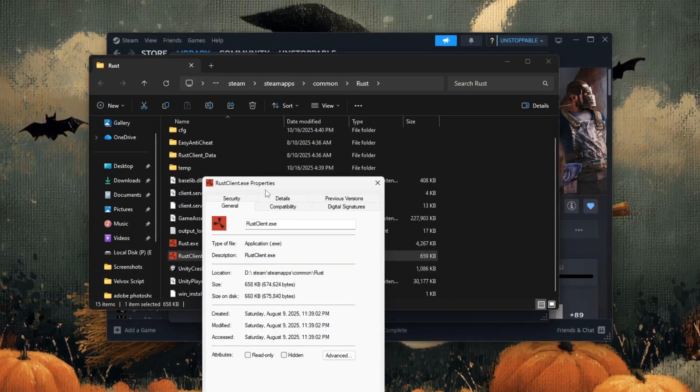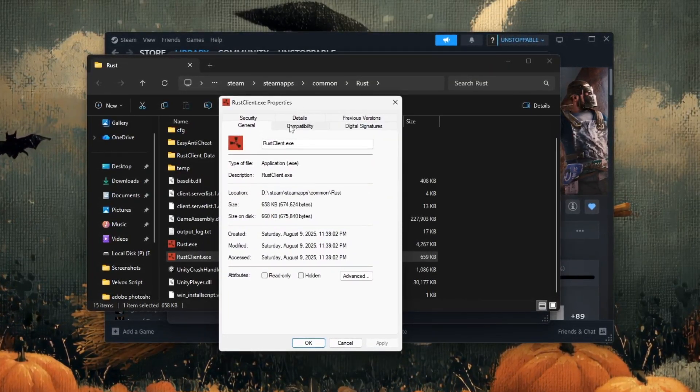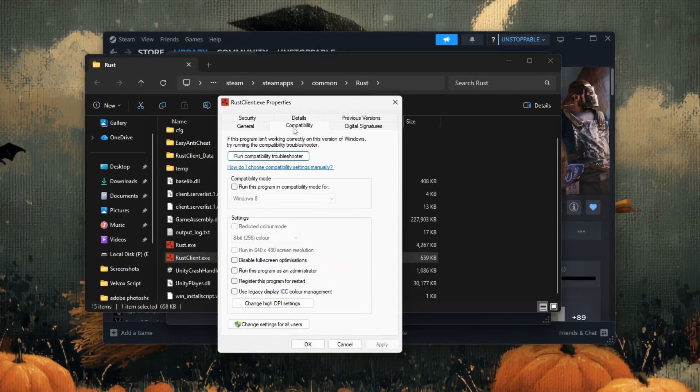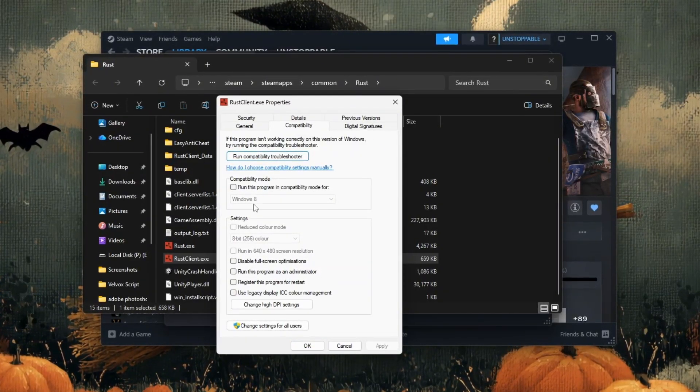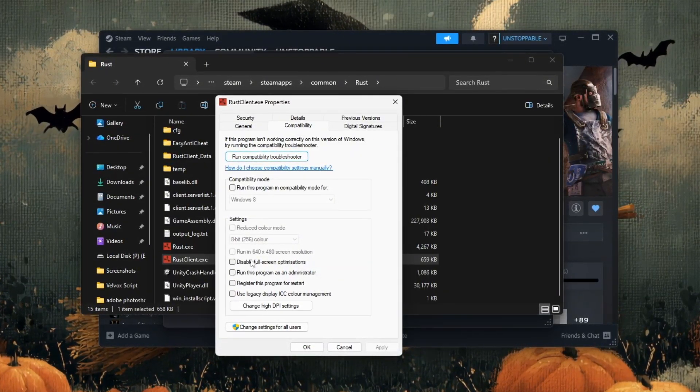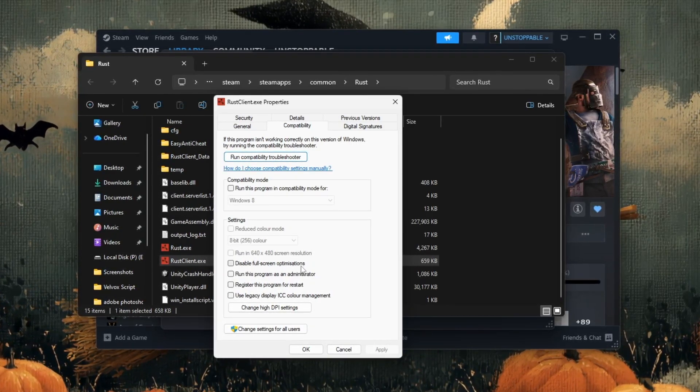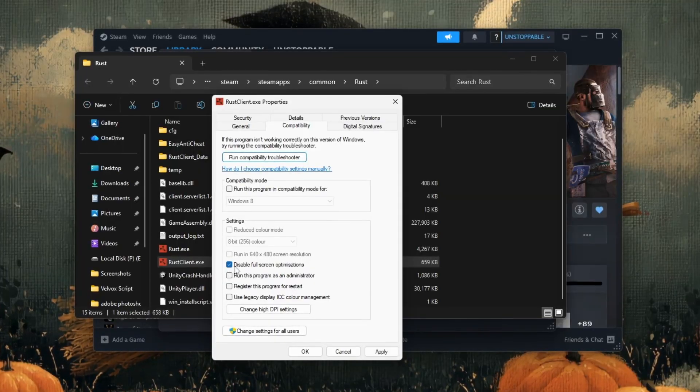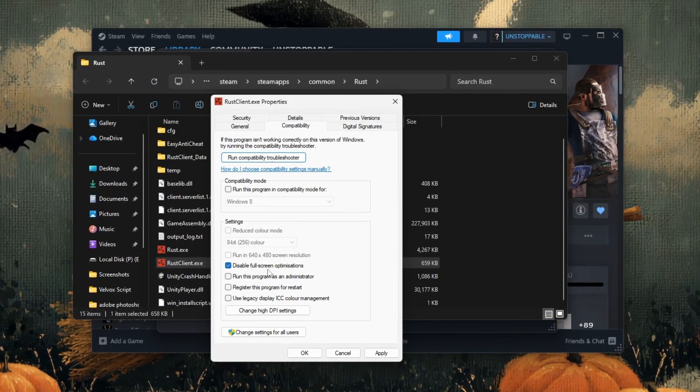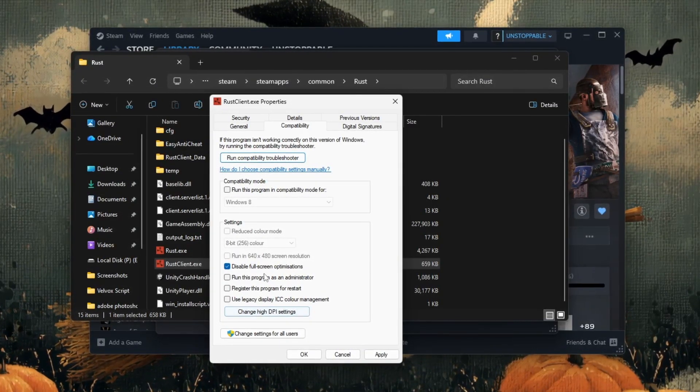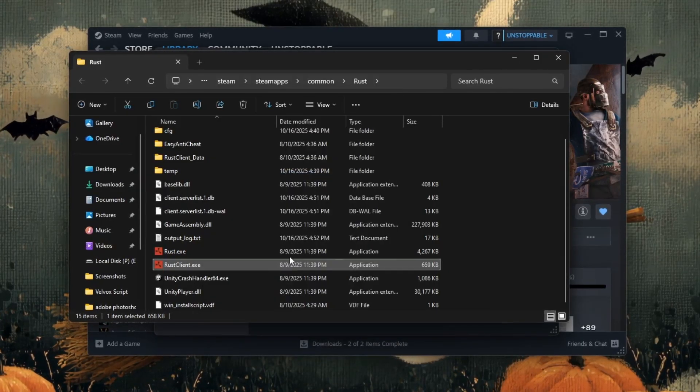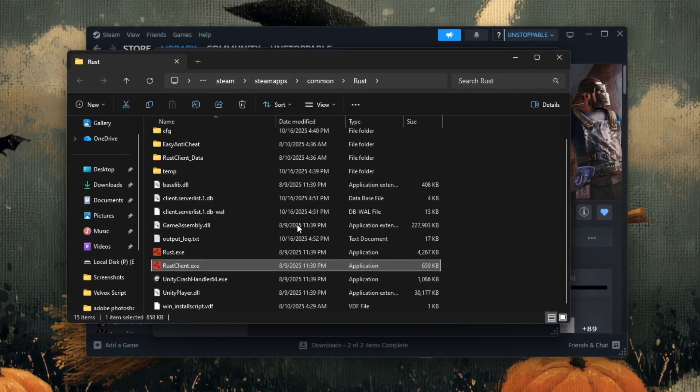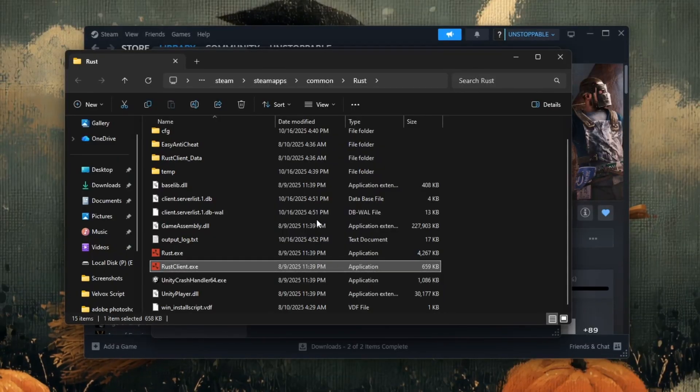A new window will appear. At the top, click on the compatibility tab. Take your time and look carefully through the options. You'll see one that says disable full screen optimizations. Click on the small box next to it so that it's checked. After checking the box, click apply and then click OK to save your changes. You've now disabled full screen optimizations for Rust.